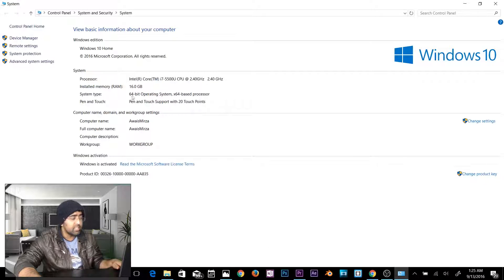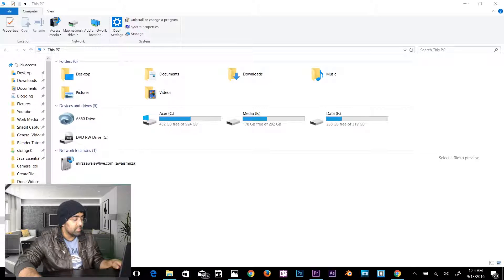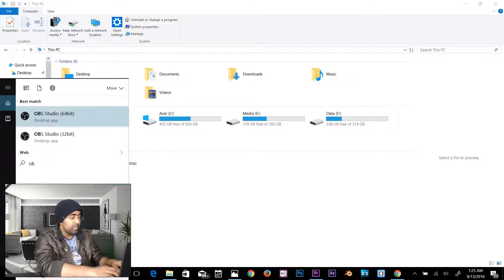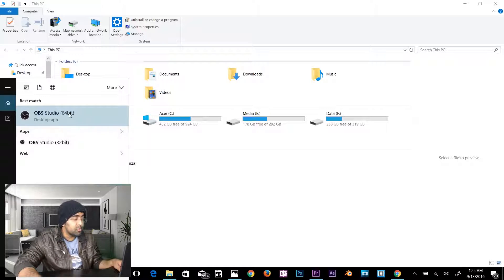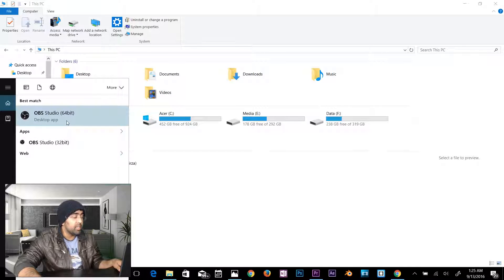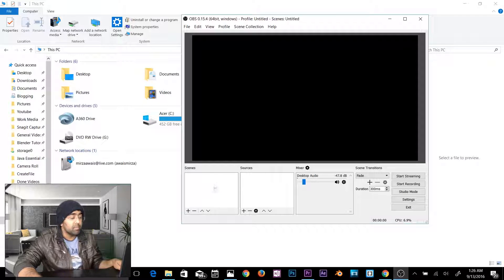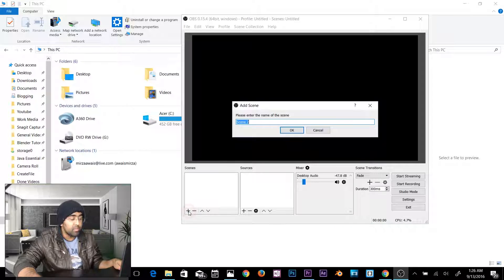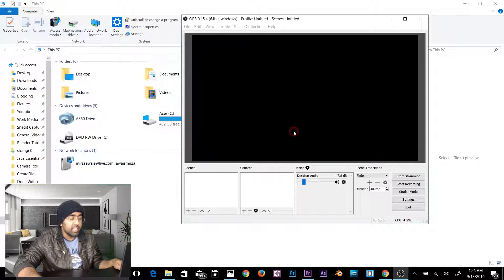You'll see whether you have a 64-bit or 32-bit operating system. Click the Start menu, type OBS, and you'll see two versions: OBS Studio 64-bit and OBS Studio 32-bit. Select the one that matches your system. When you start OBS for the first time, you'll see Scenes and Sources. Click the plus sign to create a scene, name it, and click OK.